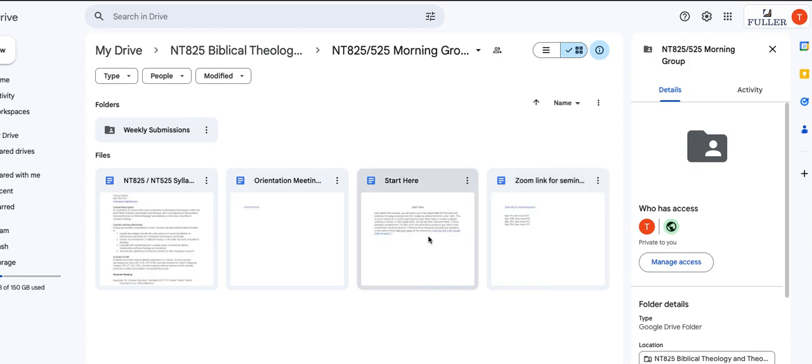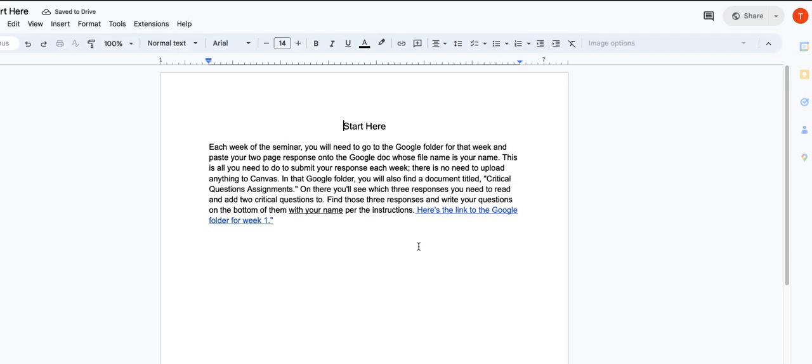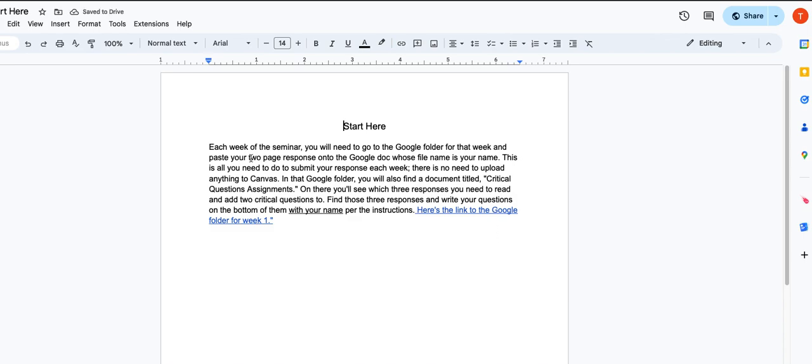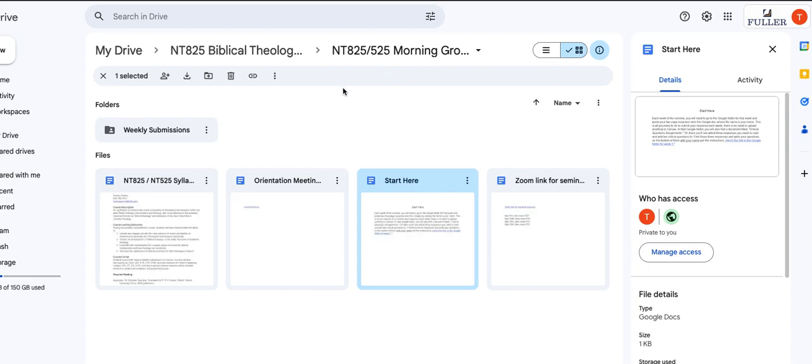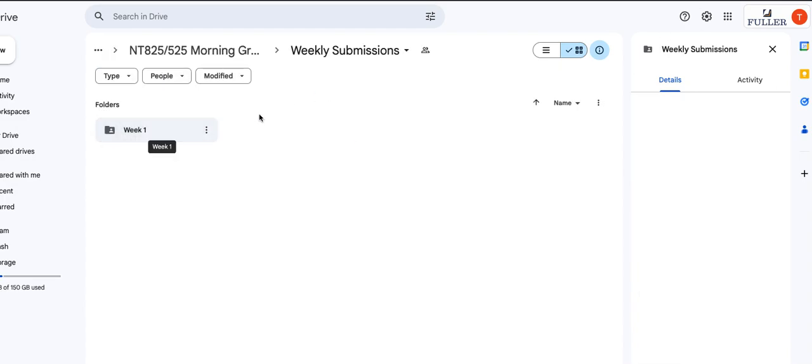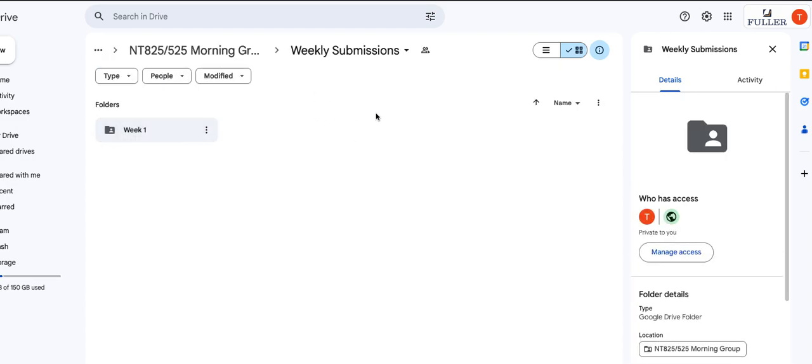And most importantly, you have this start here document which is primarily for how to go about your weekly submissions. So I'll let you read this, but it basically explains that each week you're going to come here and look at weekly submissions, which you can click on here.